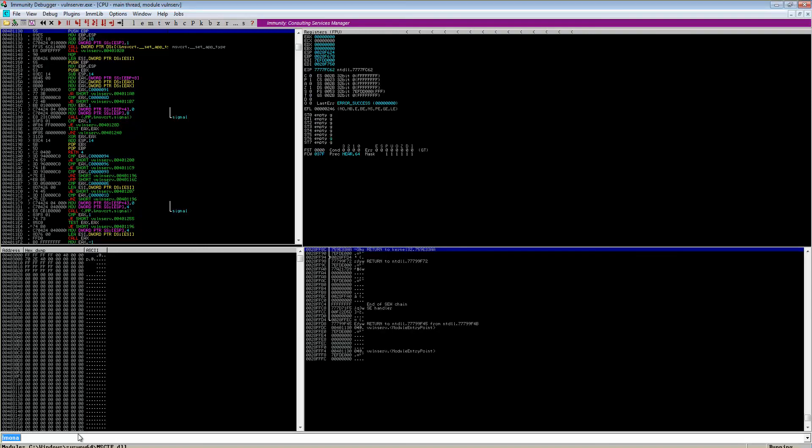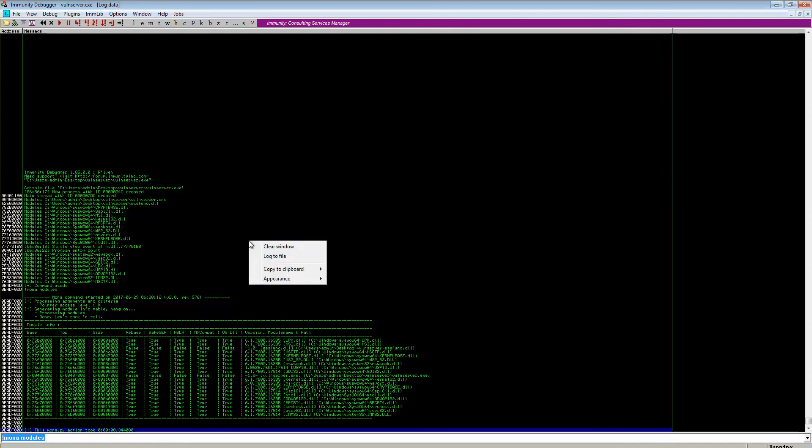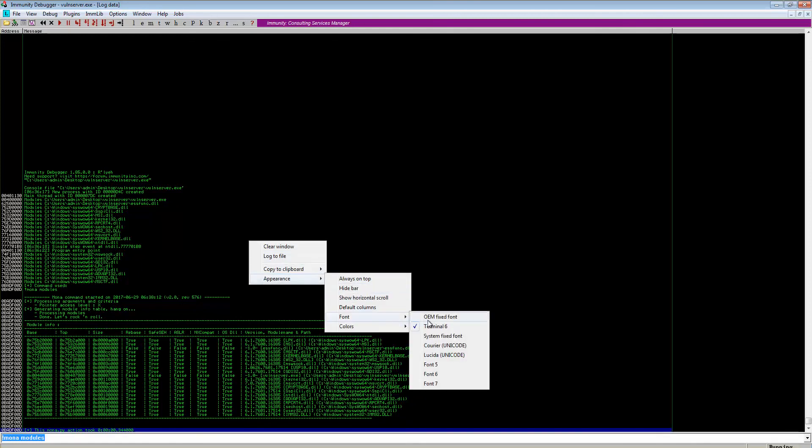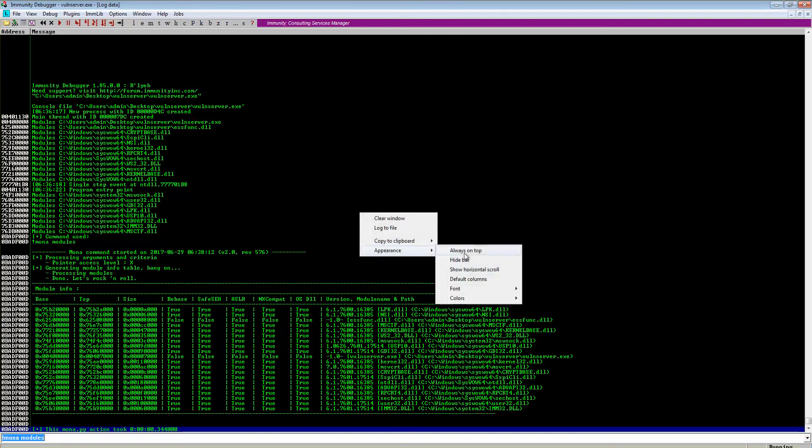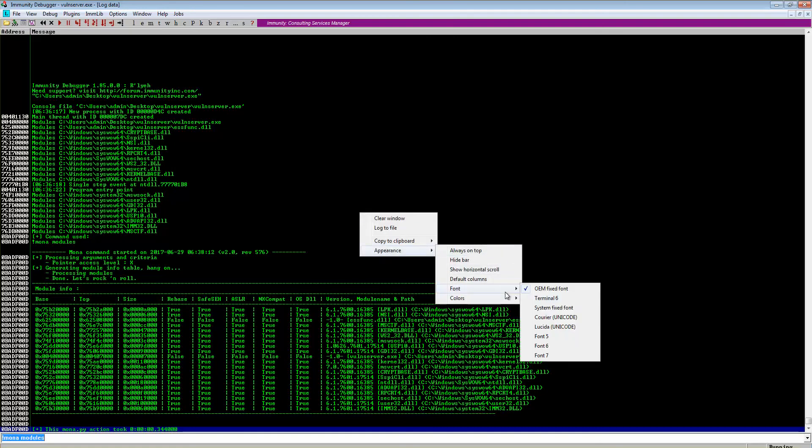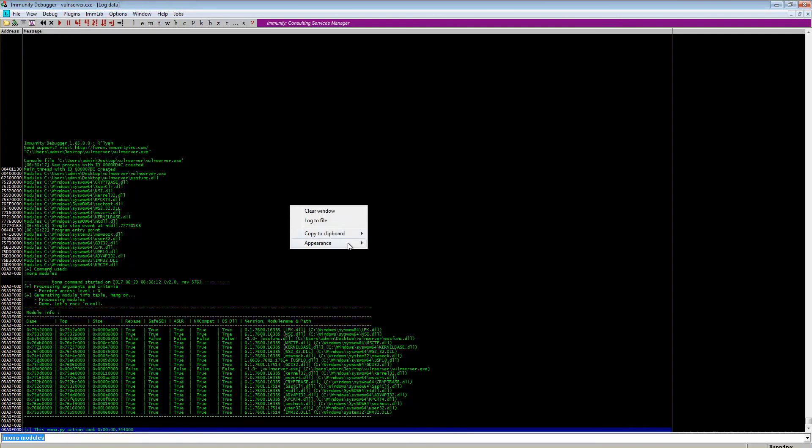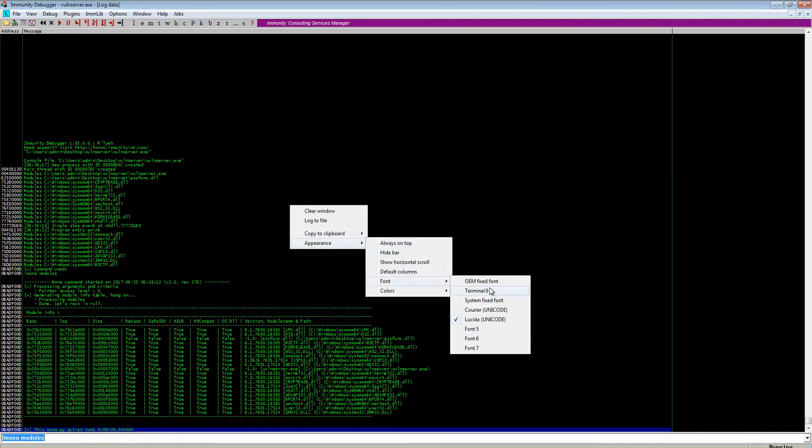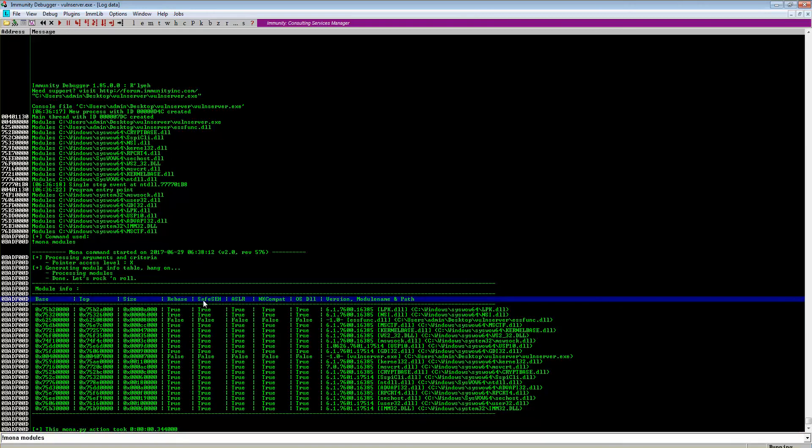So I type Mona and then modules. Here are the list of all the DLLs. Let me change the appearance here. As you can see over here, we have Rebase, Safe SEH - Structured Exception Handling - and ASLR. Just now we talked about NX compact, which means non-executable stack. It has something to do with DEP. These are the OS DLLs, how many DLLs are there. We have to look for where everything is false.